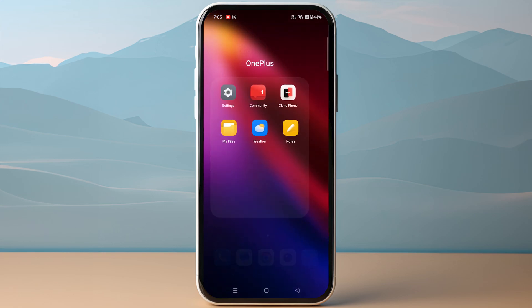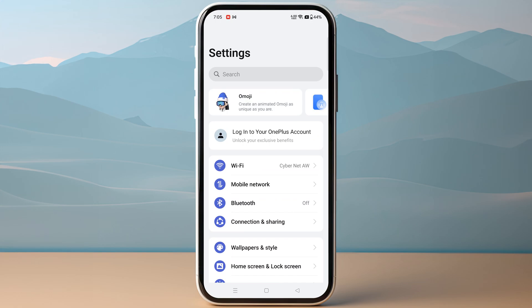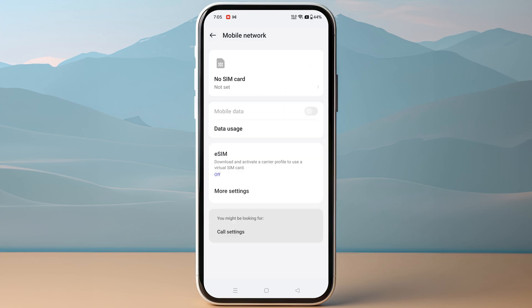Once you are in settings, look for the option of Mobile Network or Connections. Then you just need to go to SIM Manager and you will find the option of eSIM — simply click on it.